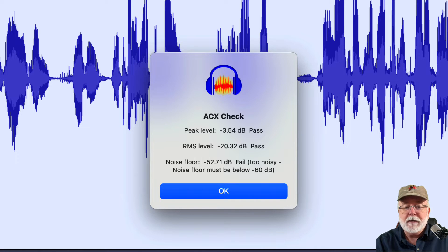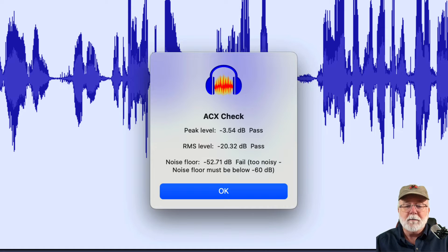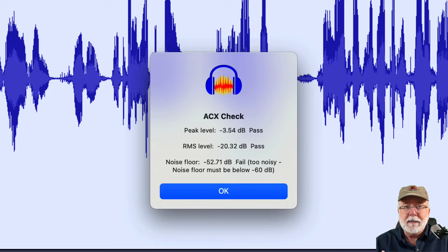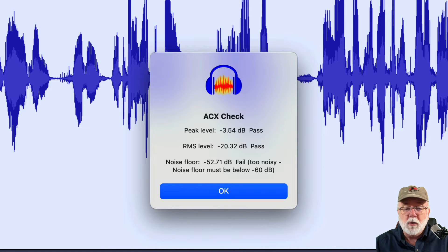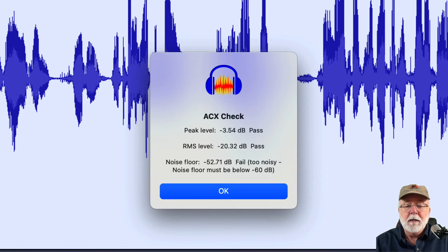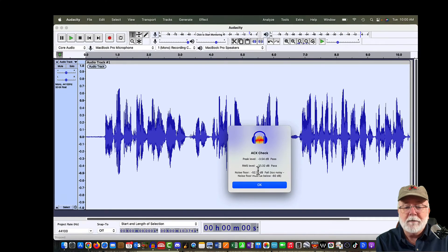So let me show you how to fix that. Take a mental note of where that noise floor is — it's at minus 52.71. We need to get it below minus 60. We can use noise reduction at this point, not silence. We don't want silence in our audio, but we can use noise reduction to get that level down below minus 60 dB without going so low that it fails again.